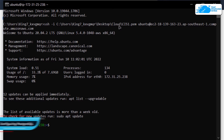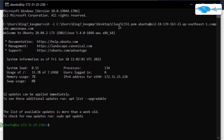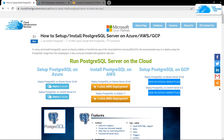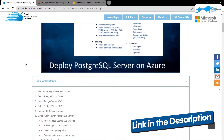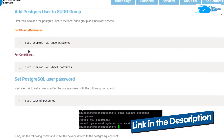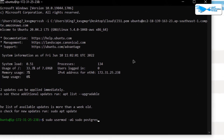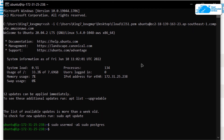Inside the SSH terminal, the very first step is to configure PostgreSQL, starting off with adding the postgres user to the sudo users group. Click the link in the description box to come to the step-by-step blog post guide. Copy the command from there, paste it inside the SSH terminal, and hit Enter. You have now successfully added the postgres user to the superusers group.